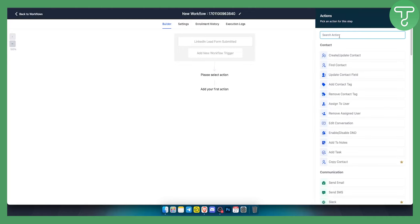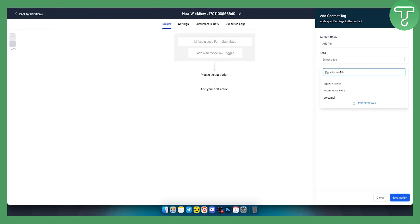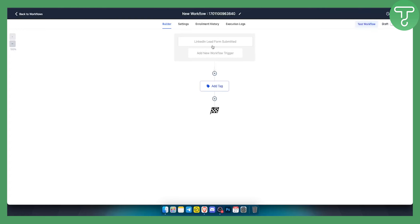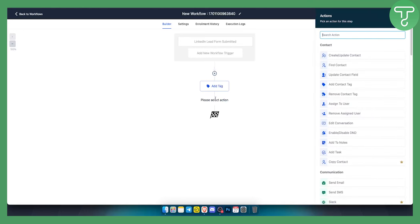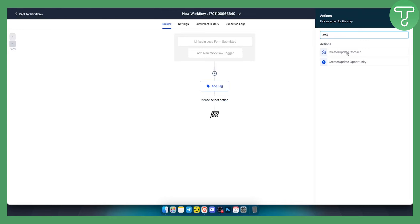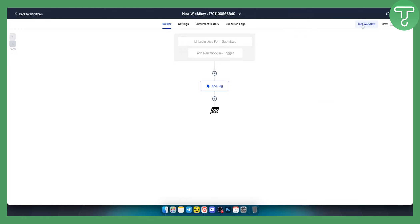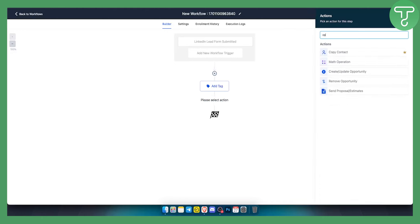Once the trigger is set, you can add an action such as adding a tag. For example, add a tag called 'LinkedIn' to identify leads from this source. Click Save Action. When a new LinkedIn lead form is submitted, you can add that tag, and you can also create or update a contact — for example setting business name, contact source, and more.